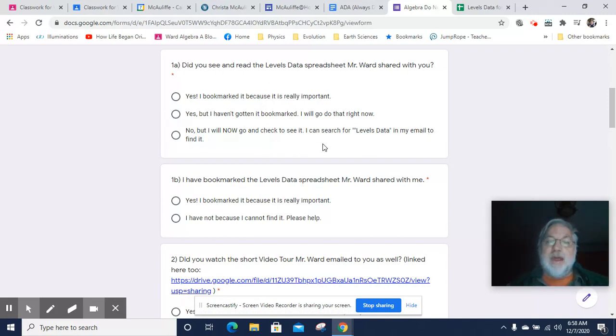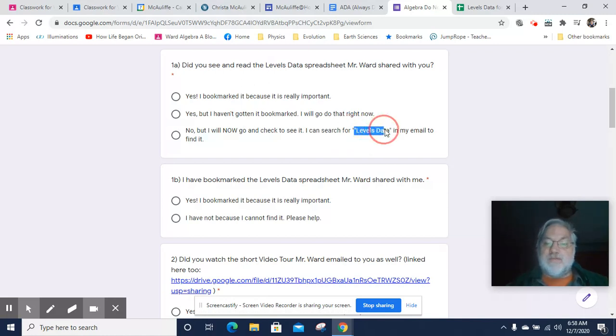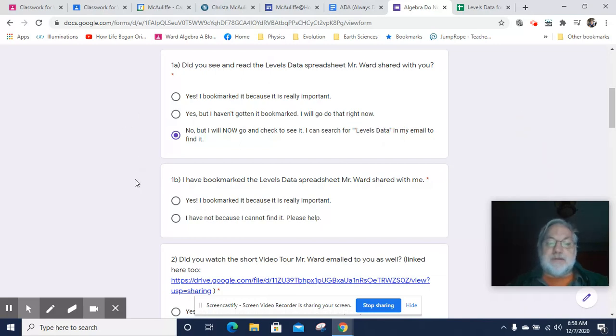So you'll have it shared in your email. So you can search for this phrase, Levels Data, in your email and you'll find it. Okay, once you have found it, please bookmark it.